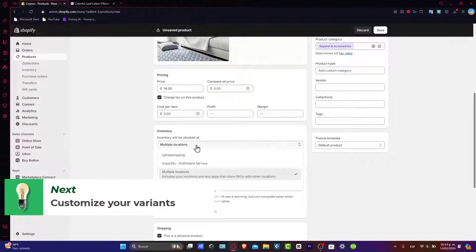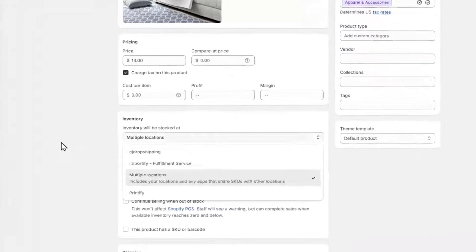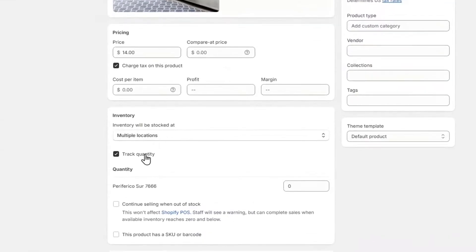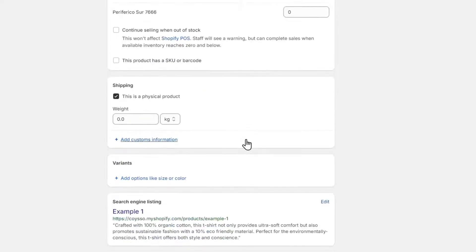Now into the inventory, I'm going to just go for multiple locations, track quantity, here's my quantity of course, continue selling when out of stock—that's totally optional—and here is the part where you want to add your different variants.